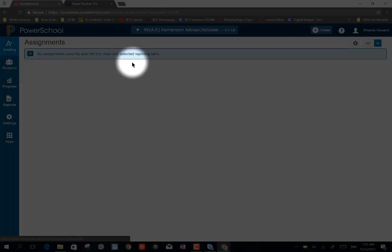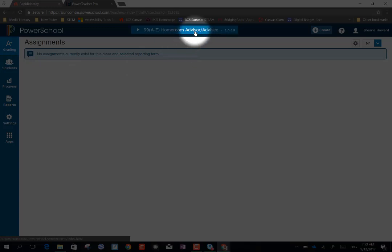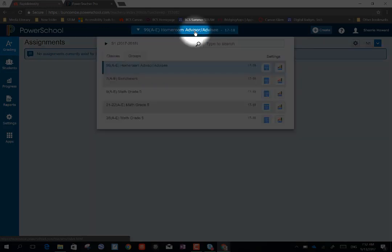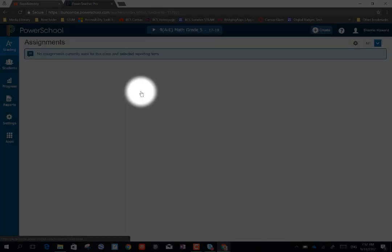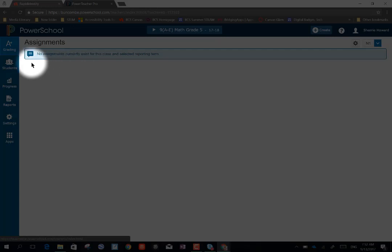Once it loads, we're going to choose the correct class that we want to work in. And now we're going to create our categories.